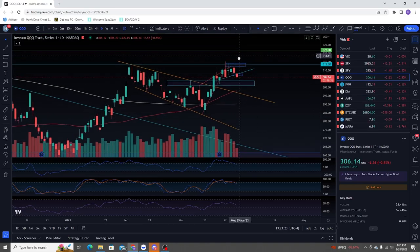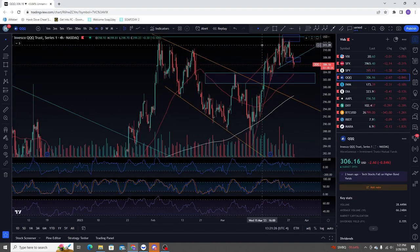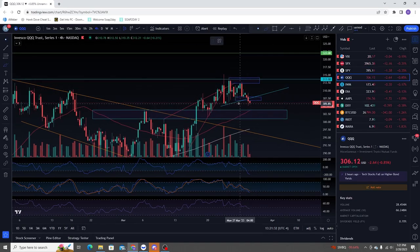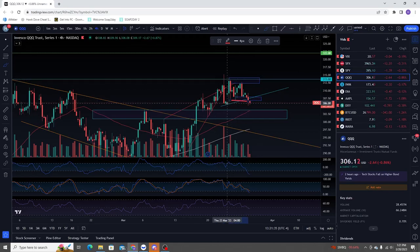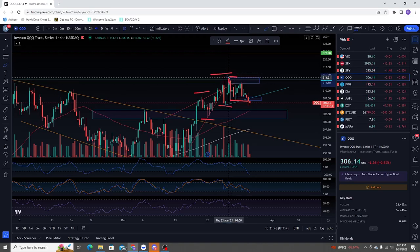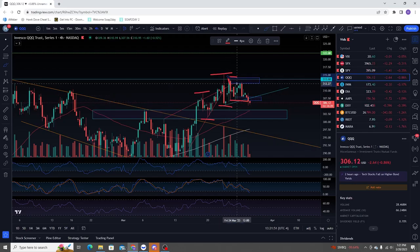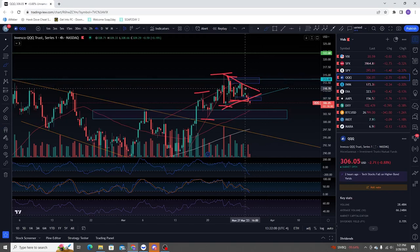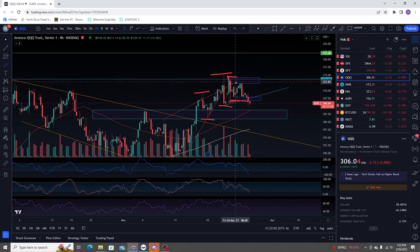Coming over to the four-hour time frame, I want to point out you came down and made a lower low. So you have your high, your low, your high — you have your lower high. Now I was watching to see if we'd get a lower low. They're teasing you with this tightening range, and it looks like you did start to break out to the downside of this tightening range.